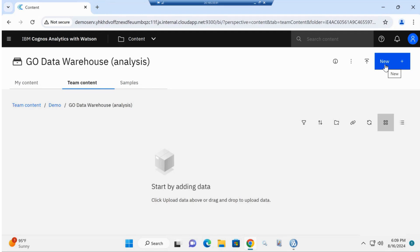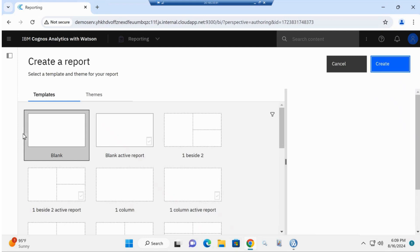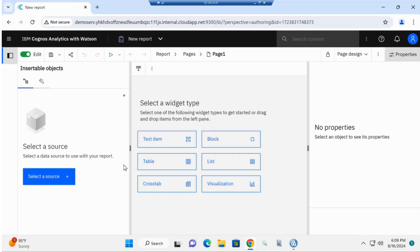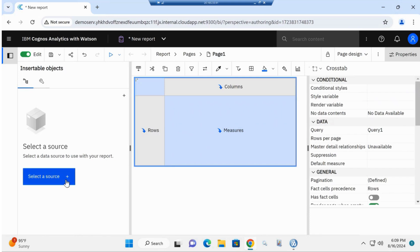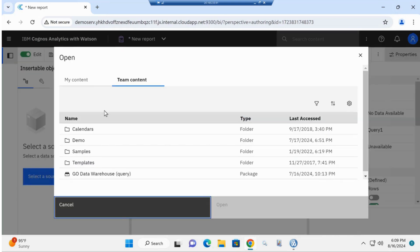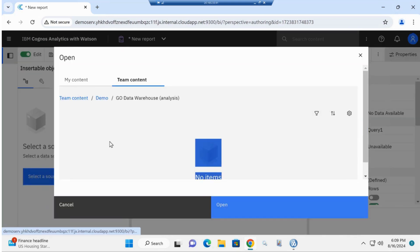To get started, we're going to build a new report. I'm going to select the blank template. Then I'll create a cross tab and select my data source, which is going to be the Go Data Warehouse Analysis.